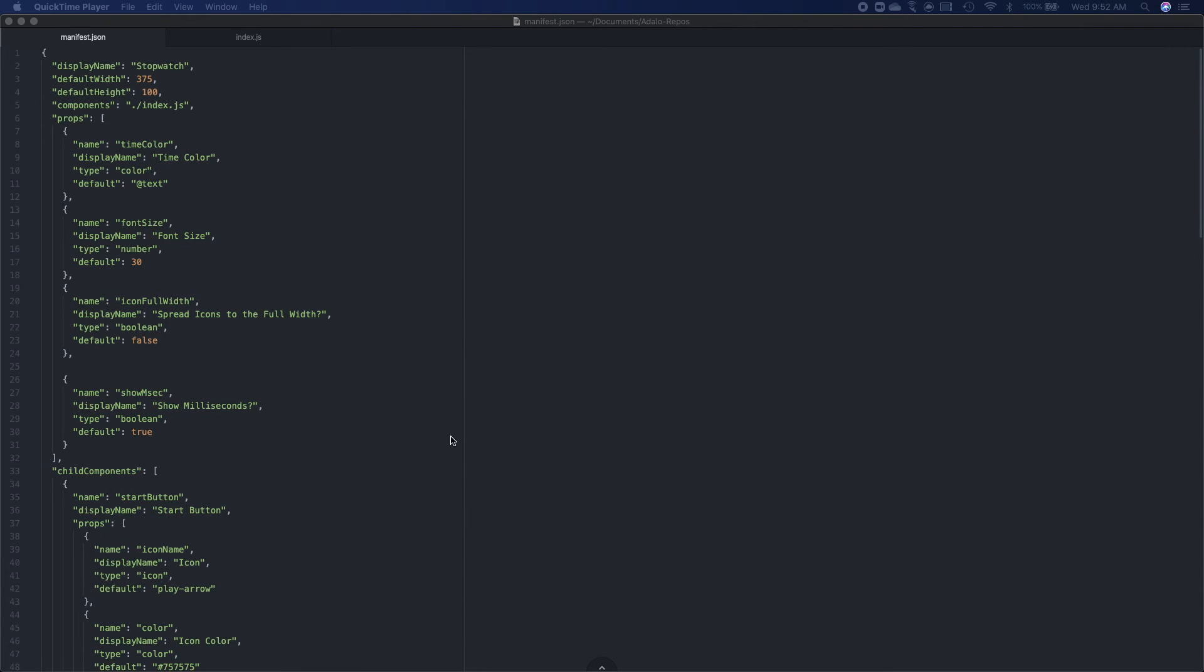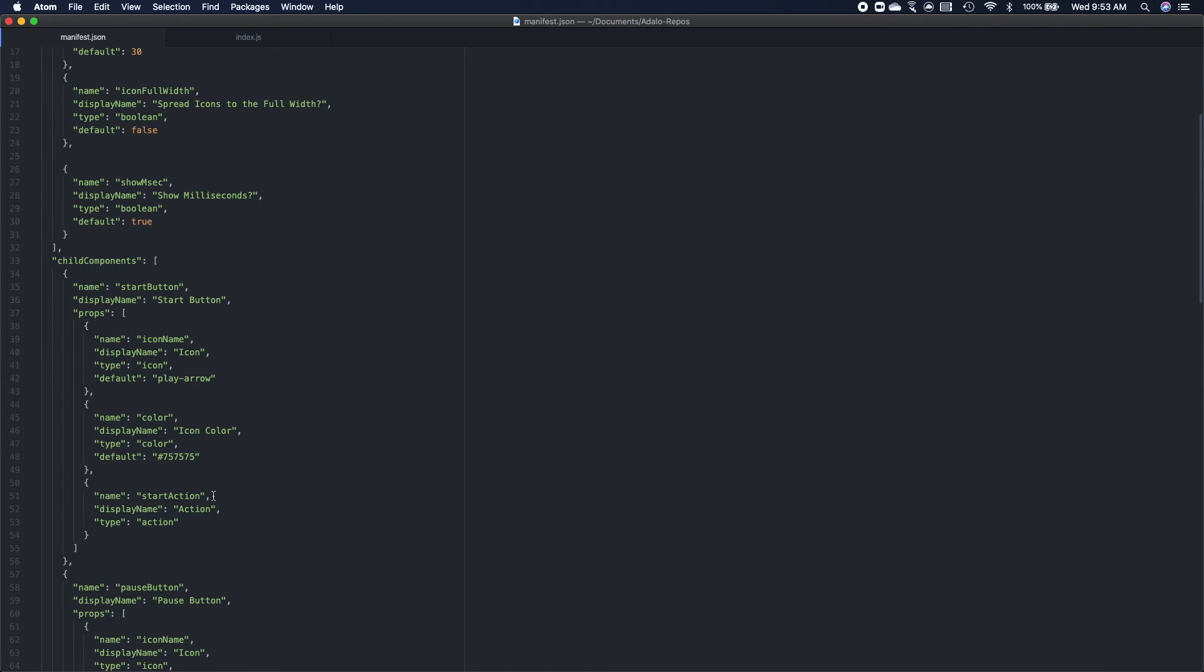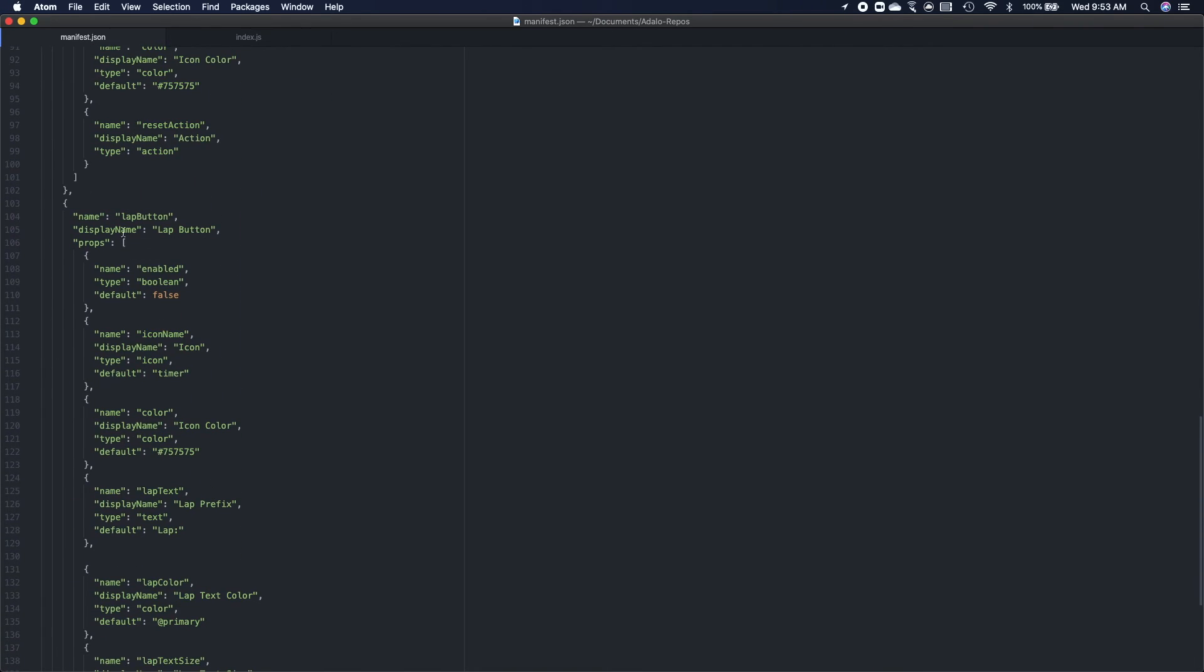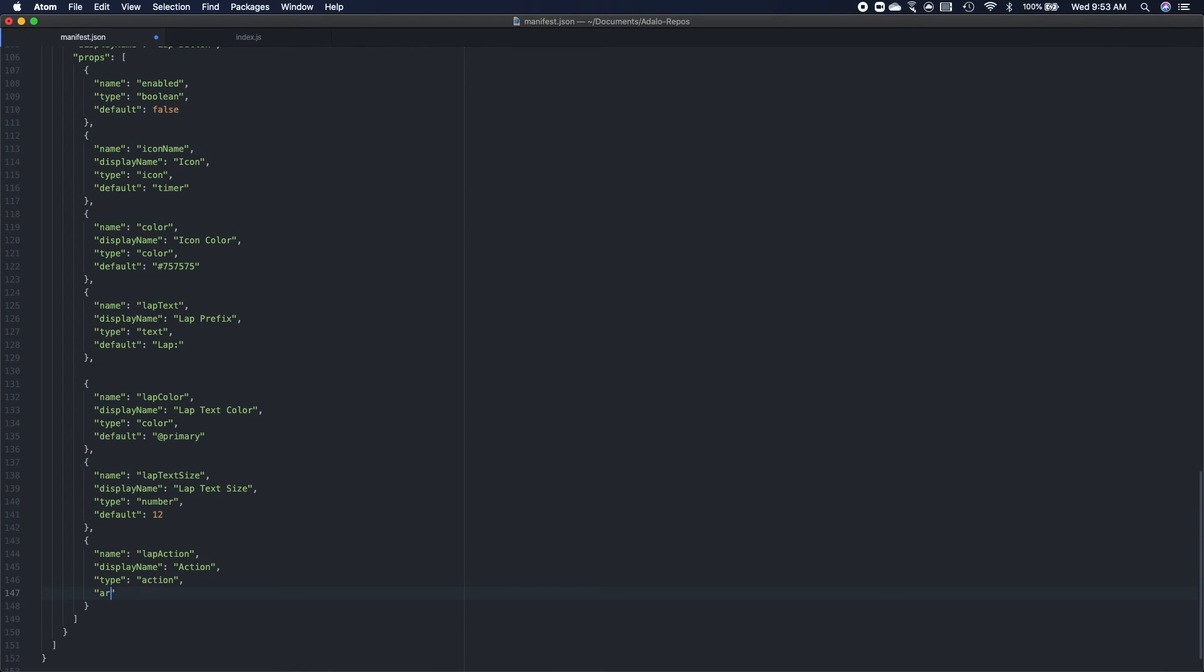So here we have our manifest JSON for the stopwatch component and we have all sorts of properties here but what we are going to focus on today is the child component of lap button which is that the most bottom sub accordion in on that editor on the left panel, specifically the lap action which is where you can specify additional actions whenever the lap button is clicked. And so to tell Adalo that you're going to pass arguments as magic text to this lap action you just have to add one more property to this action called arguments.